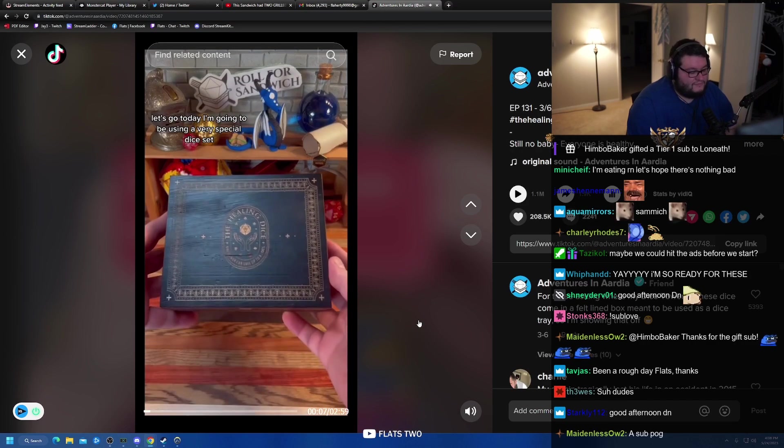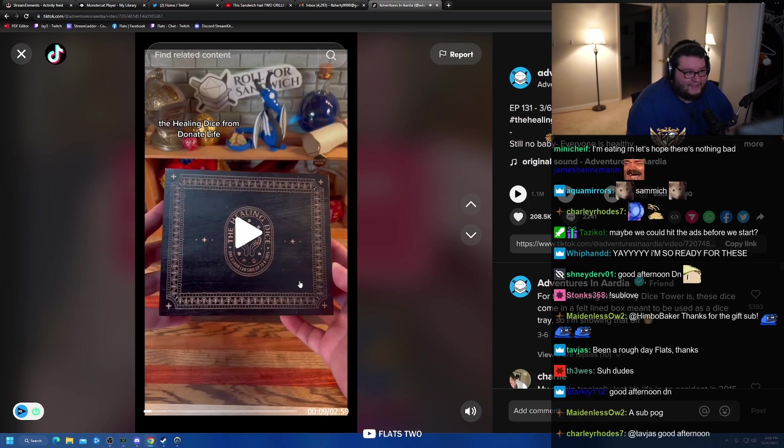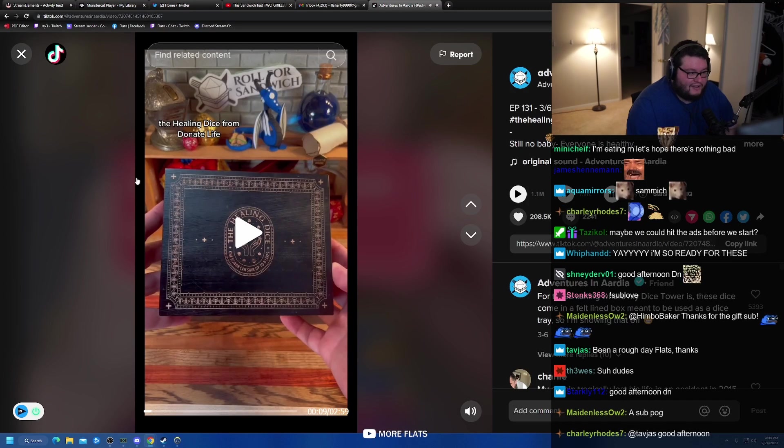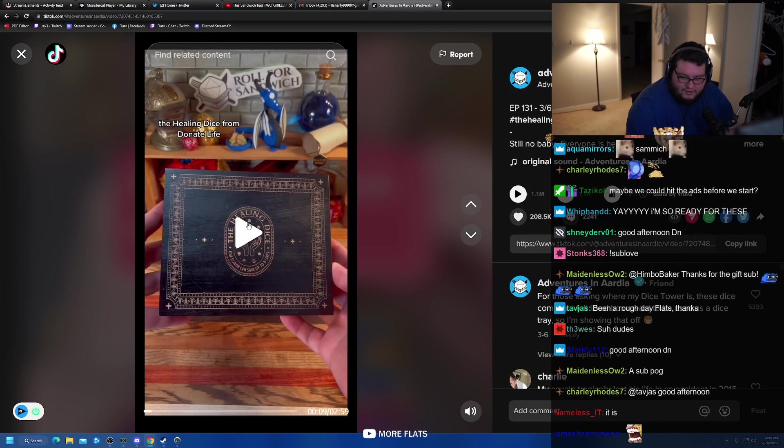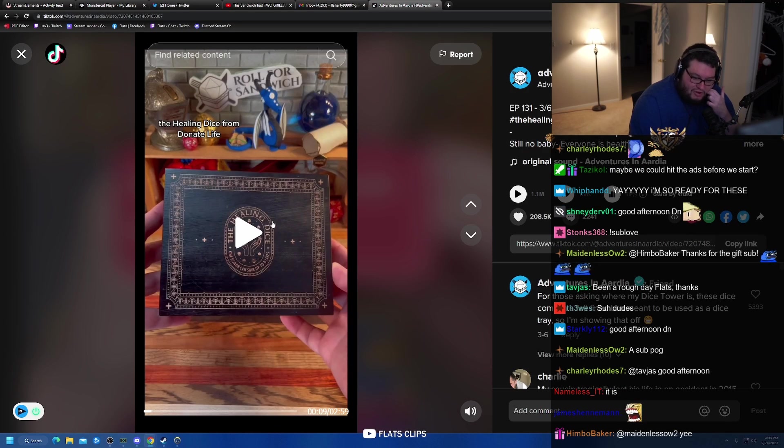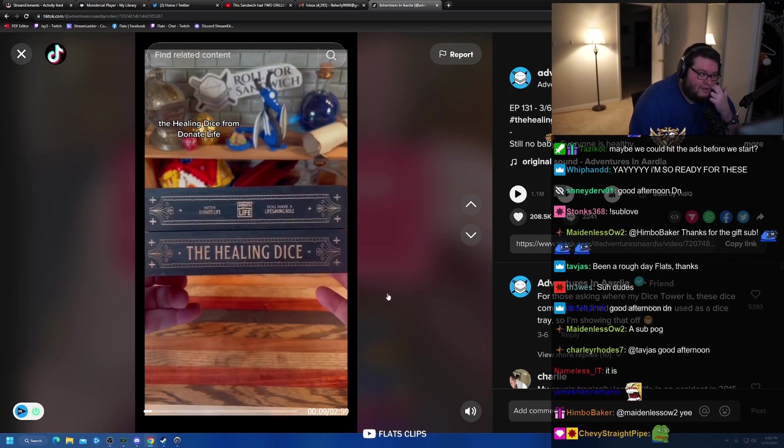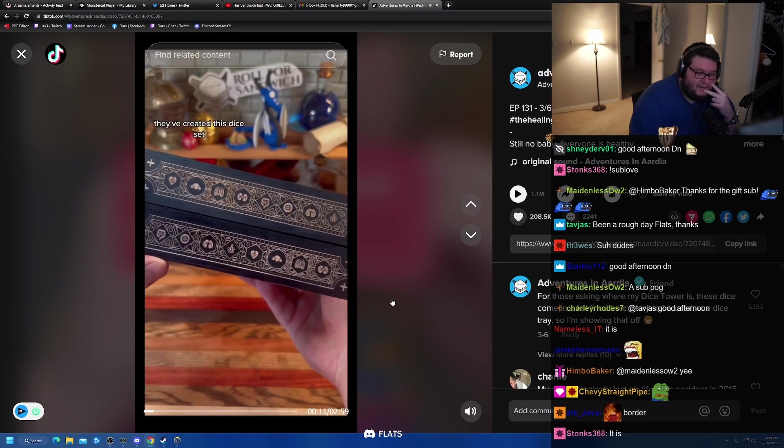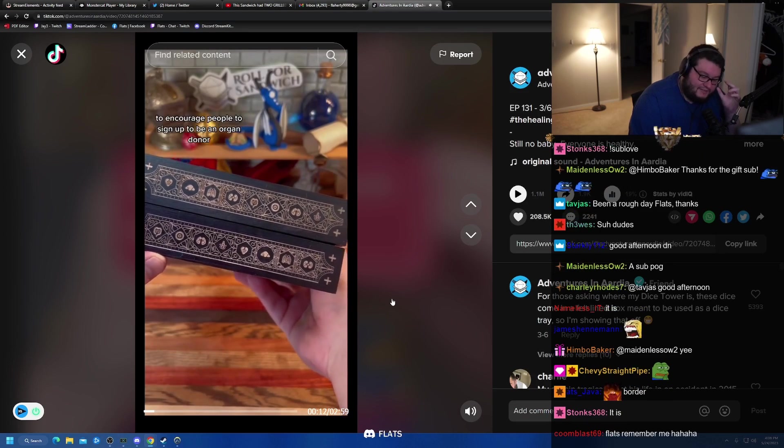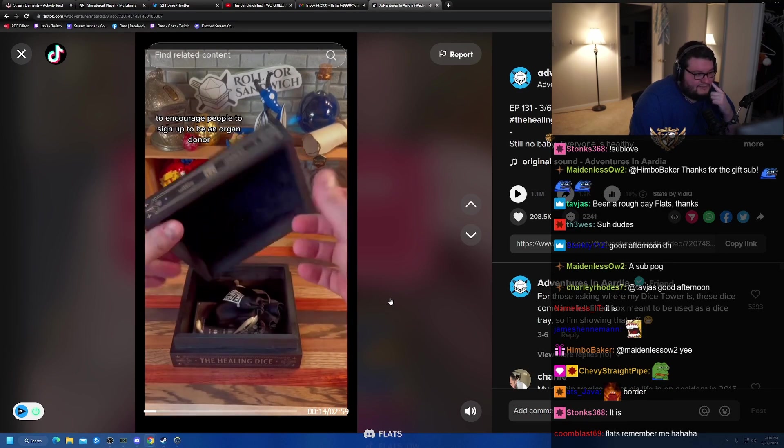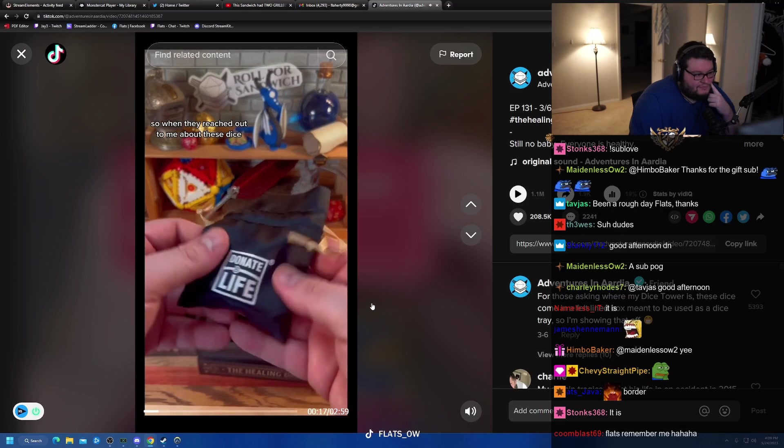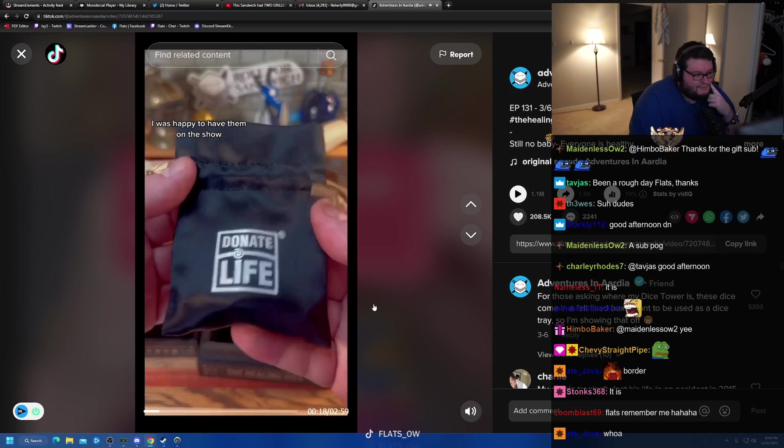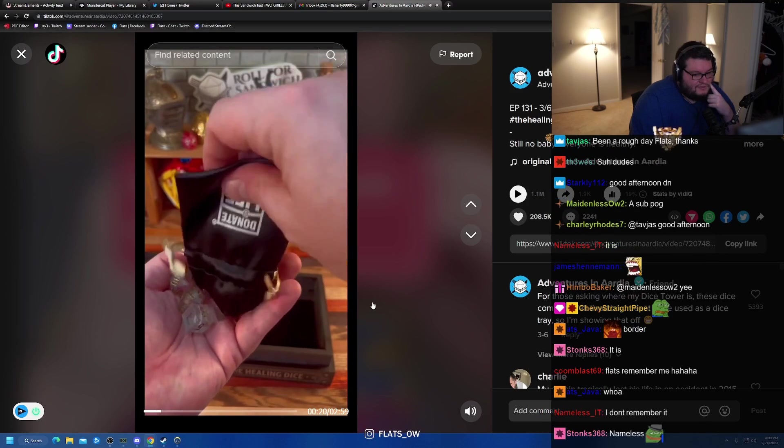Today, I'm gonna be using a very special dice set. I think I know why I think it feels weird. Is there a border on it? I don't know. Is the border new? Did we miss a border? Is that like a new part of the lore? Healing dice from Donate Life. They created this dice set to encourage people to sign up to be an organ donor. I'm an organ donor myself, so when they reached out to me about these dice, I was happy to have them on the show.